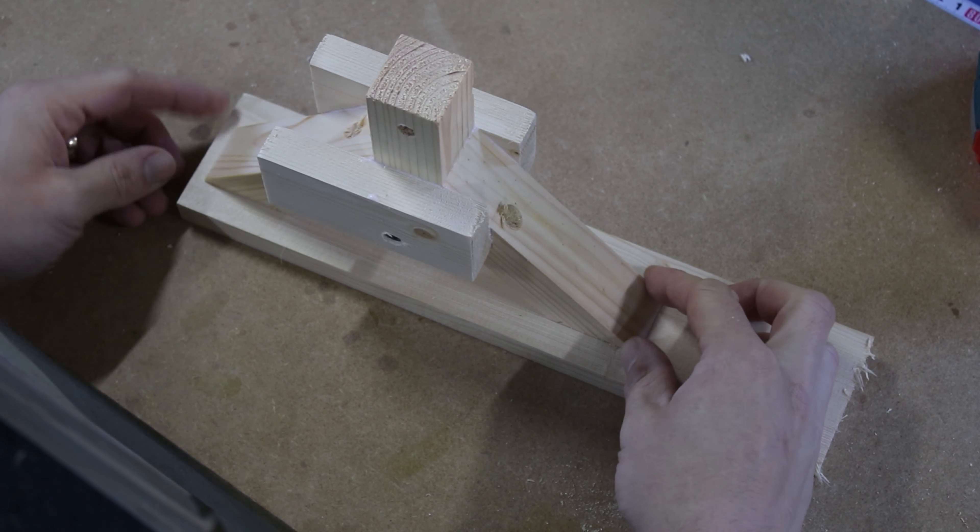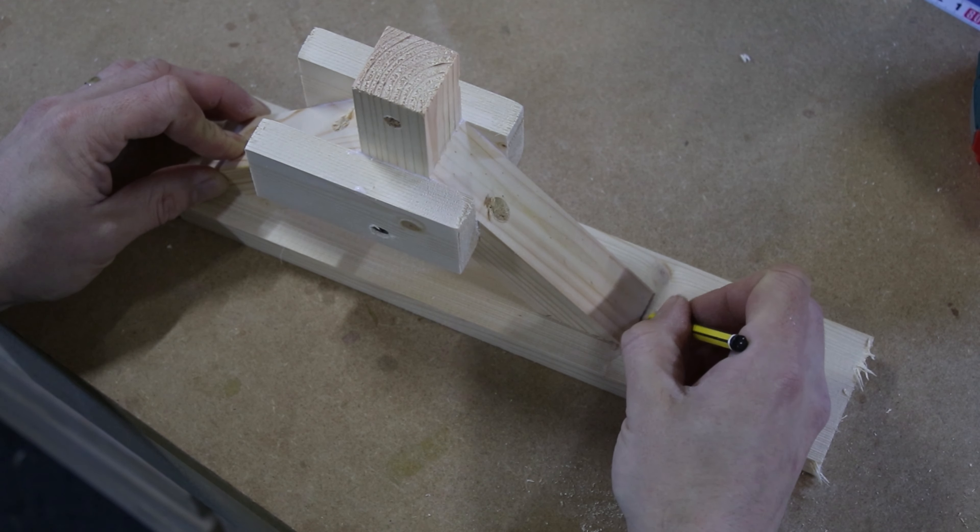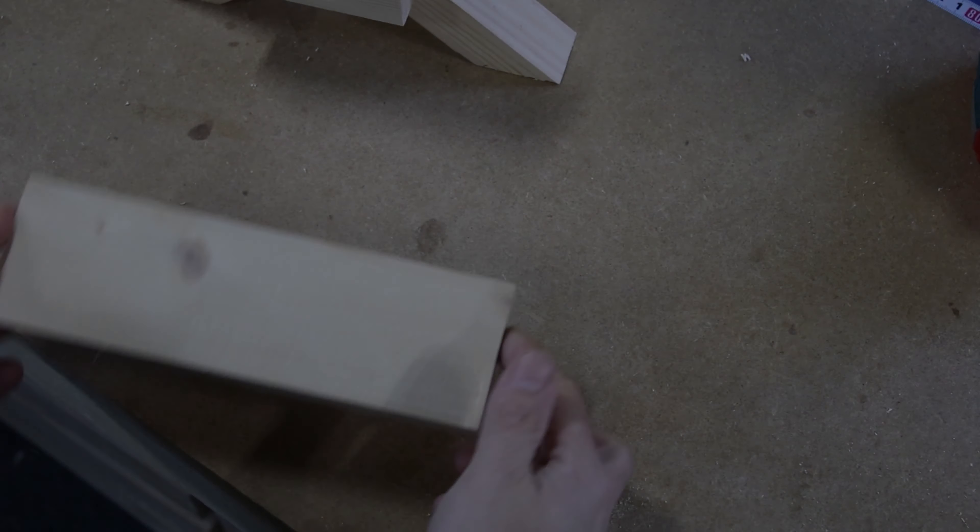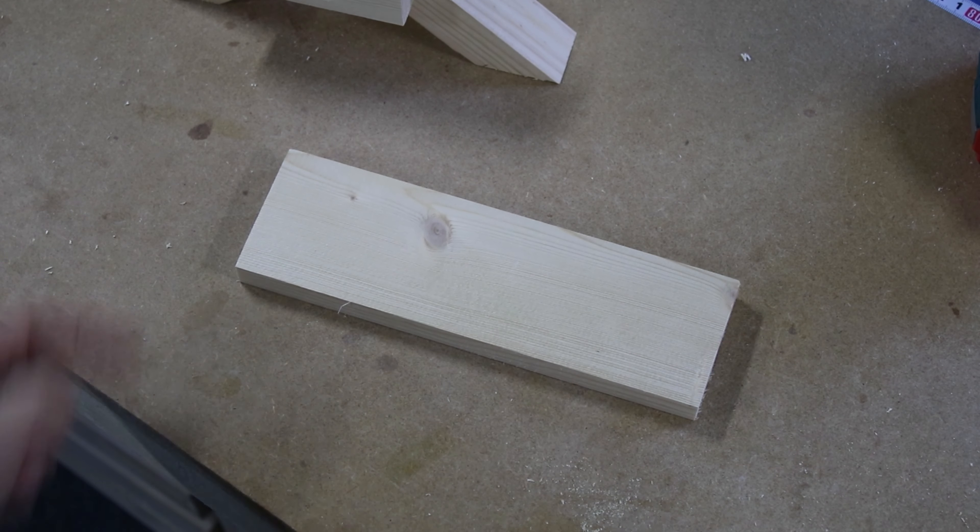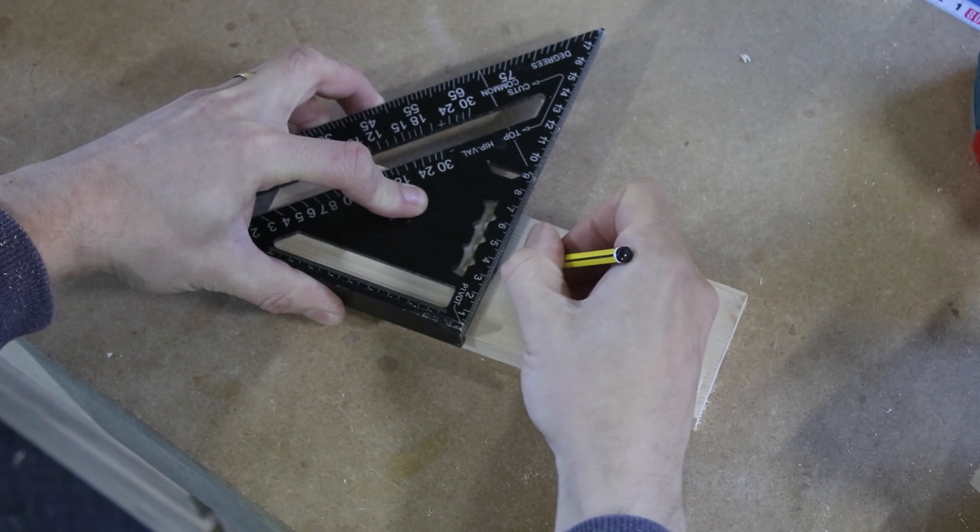Then I cut a small platform and drilled a hole in the middle for a bolt. This will hold the entire mount and will allow me to rotate the mount freely.